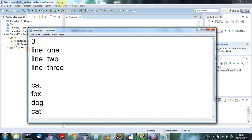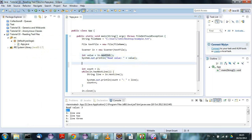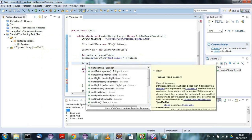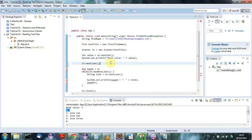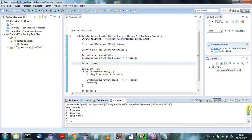To fix this, after reading the integer I just need to call in.nextLine() to read and discard that carriage return and line feed. Now if I run this, everything looks great: we read value 3 and then the lines are numbered starting at line 2.